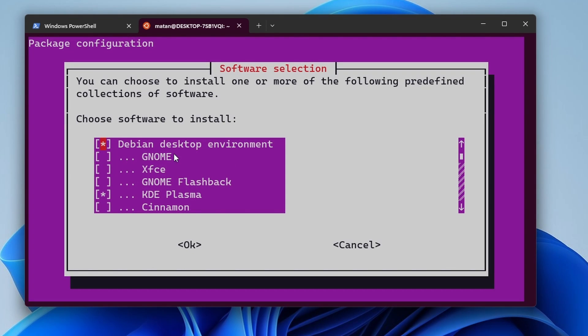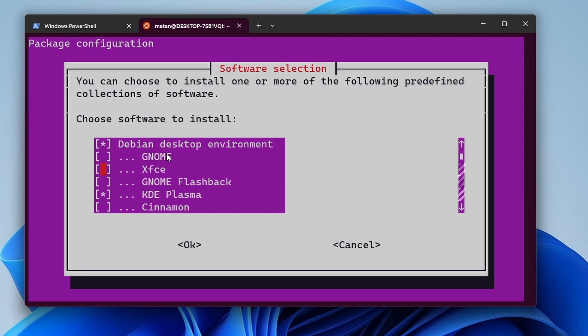And here, we can choose which desktop environment we want. You can use the arrows to move up and down. Move the cursor to the desktop environment you want. So if, for example, you want XFCE, just move the cursor over there. And to make your selection, you need to press on the space bar.